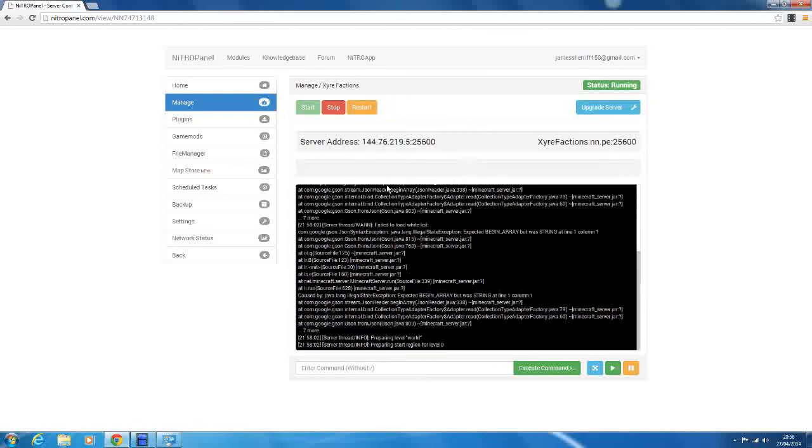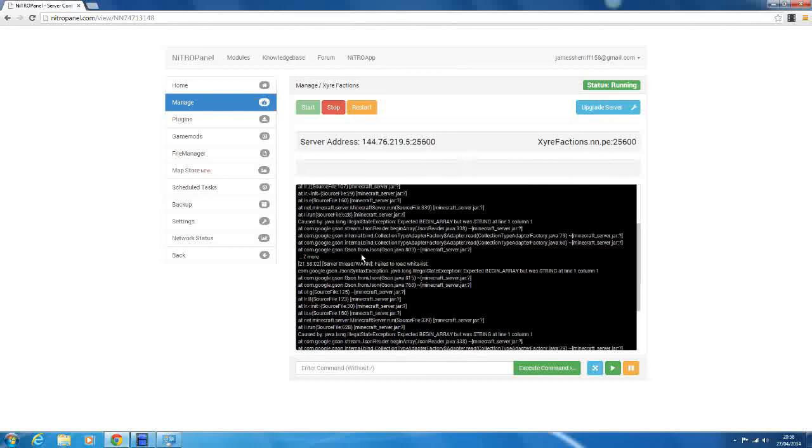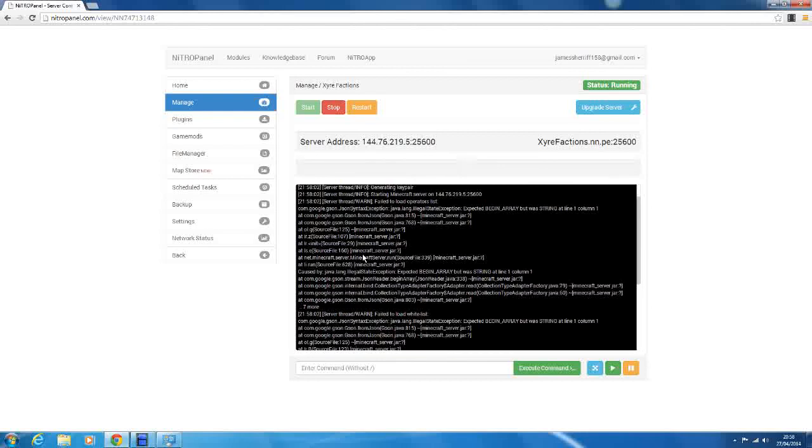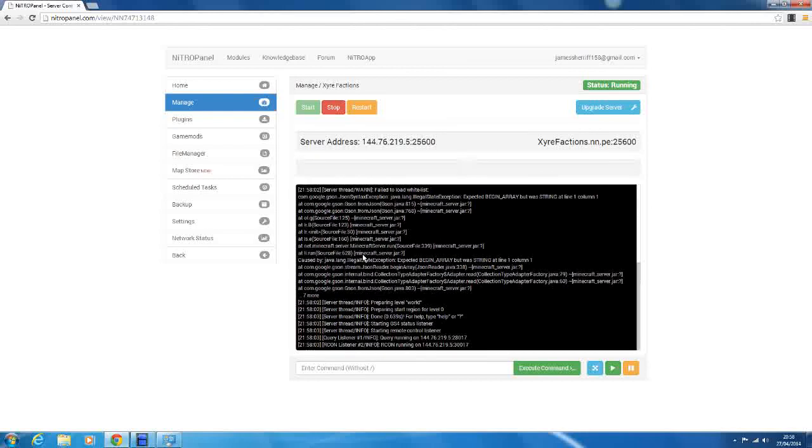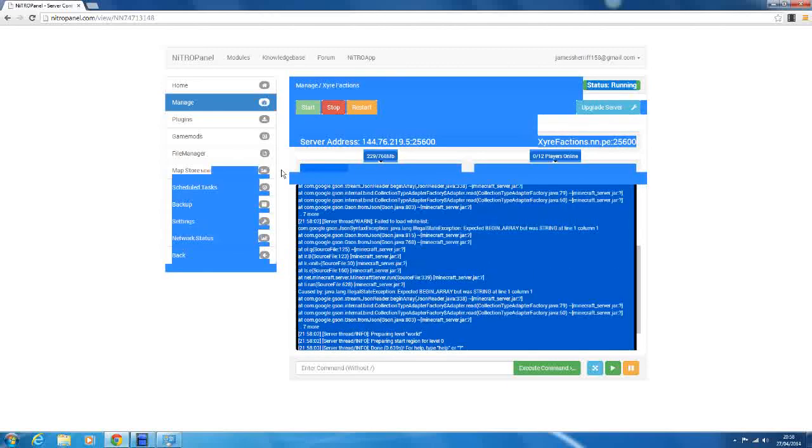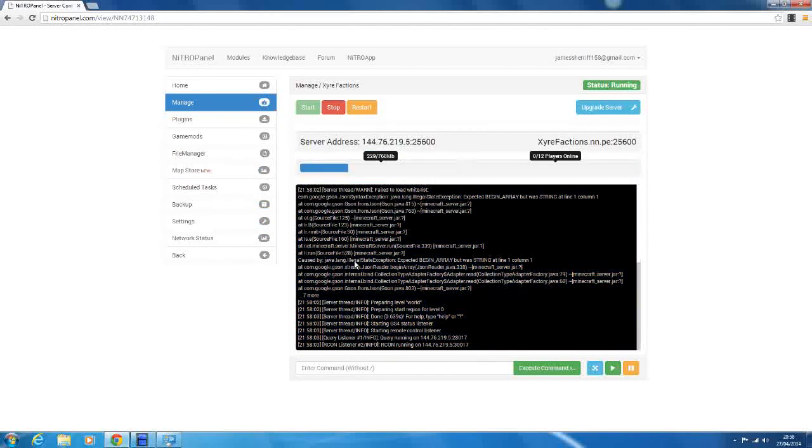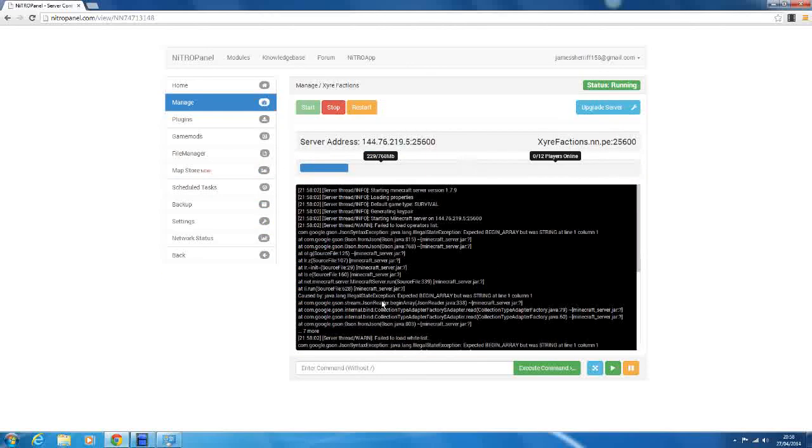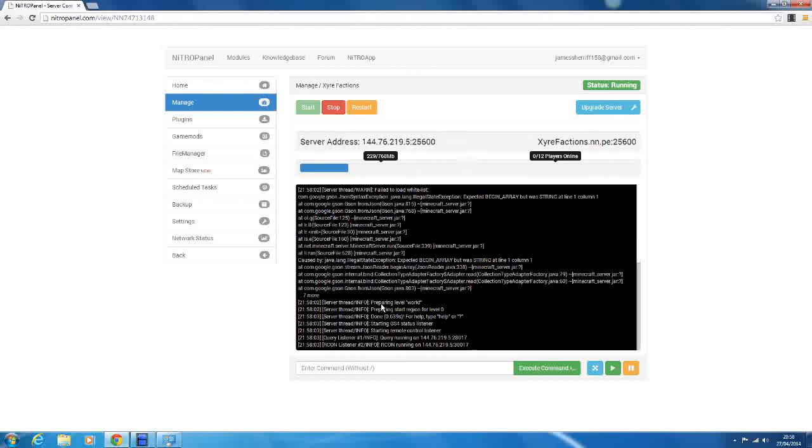So there you have, ignore all of this. This is just weird stuff. It's bugs in the code, I think. The Minecraft server code. But here we go. So it's restarted the server, and you now have your default whitelisted vanilla server.